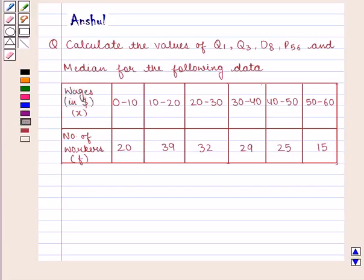Hello and welcome to the session. In this session, we are going to discuss the following question.